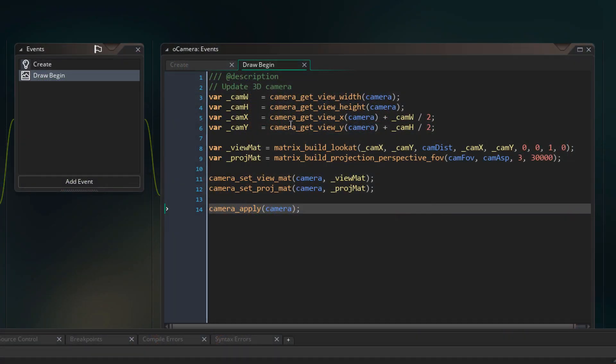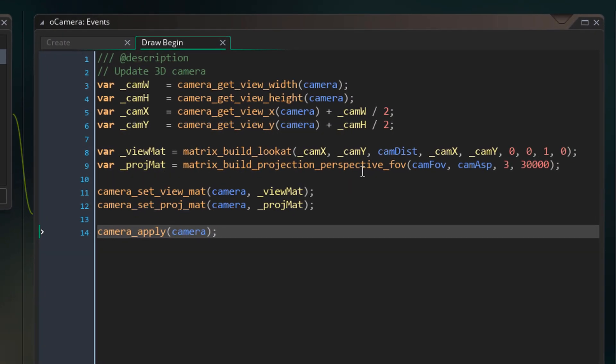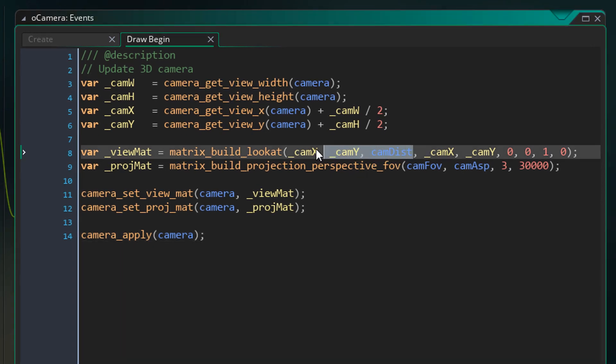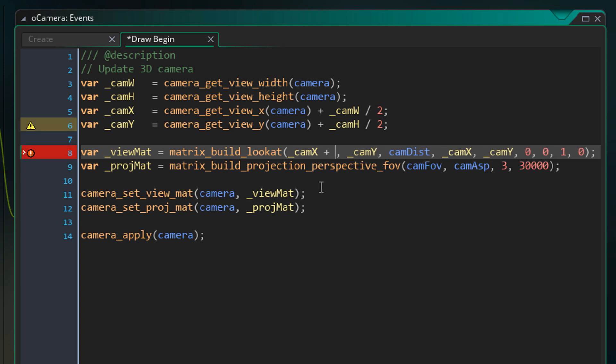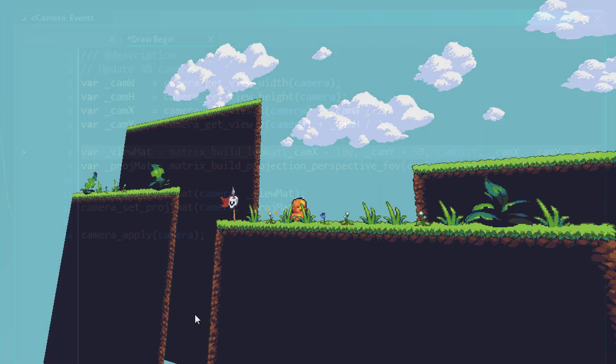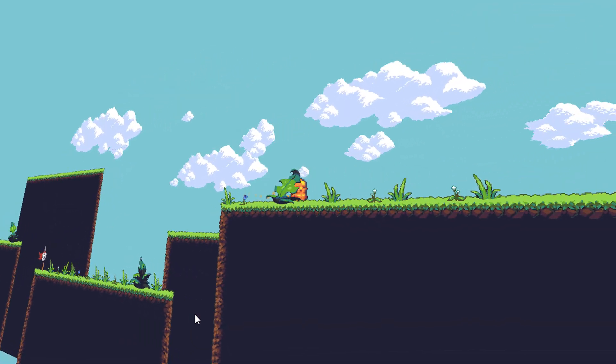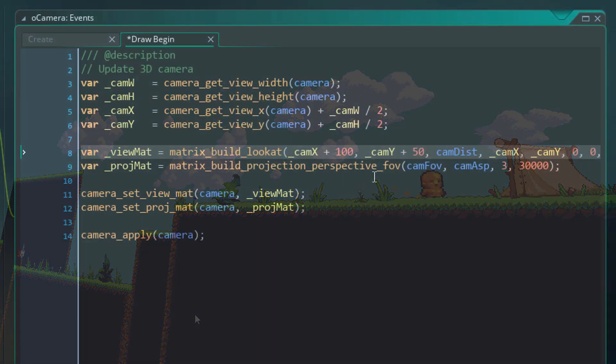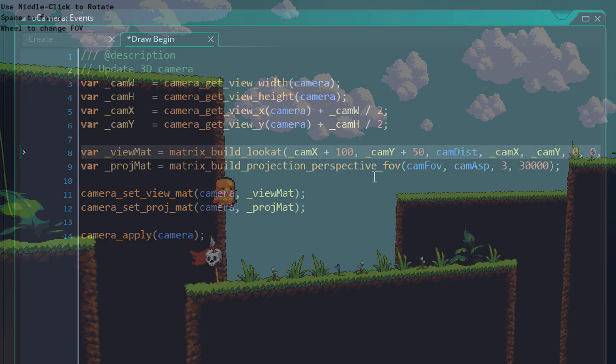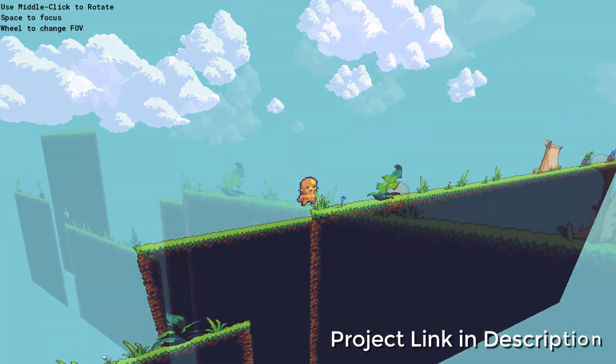Now we can also rotate the camera. So we are gonna go back into the drawBegin event. Now here in the view matrix, we have the position of the camera. We can modify its x and y to rotate it. So to the x, I'll add this. And to the y, I'll add this. And now the camera is rotated. So by playing around with all the values, you can have a lot of fun.